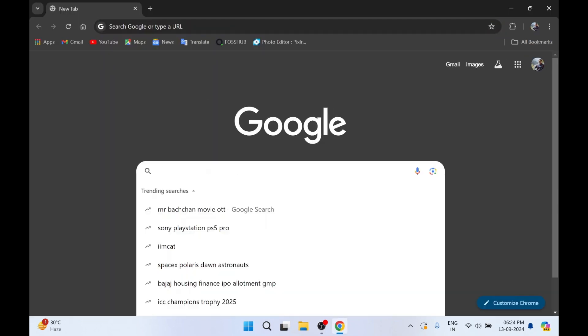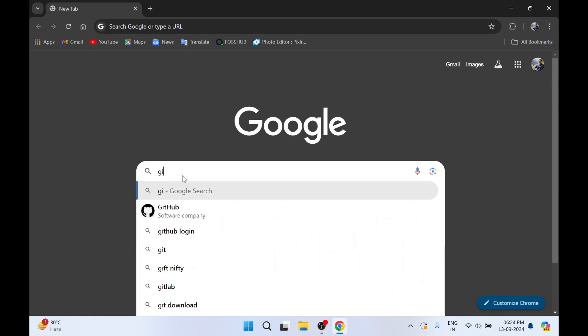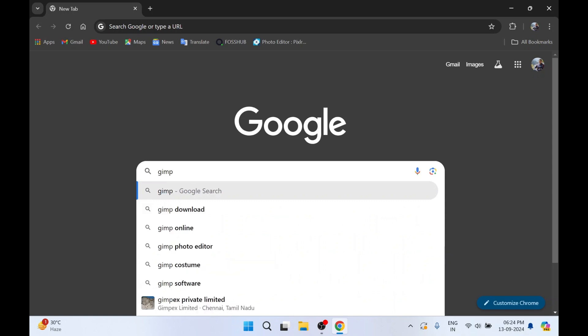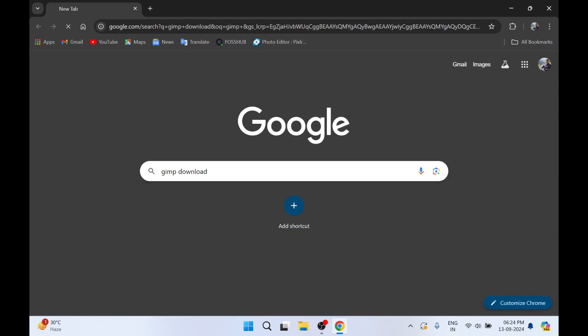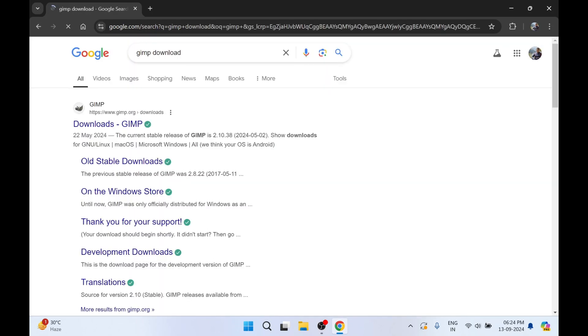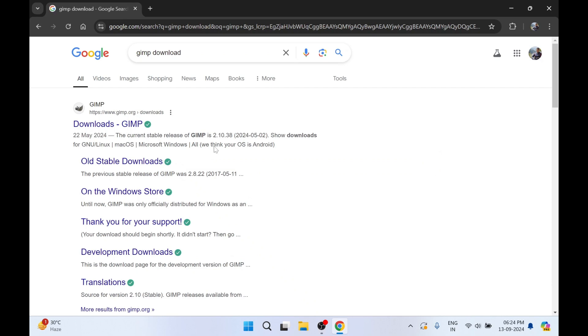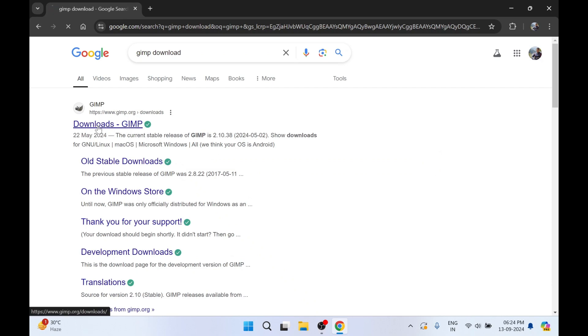In the search bar you need to type 'GIMP download' and press Enter. You'll see the first link: 'Downloads - GIMP'.